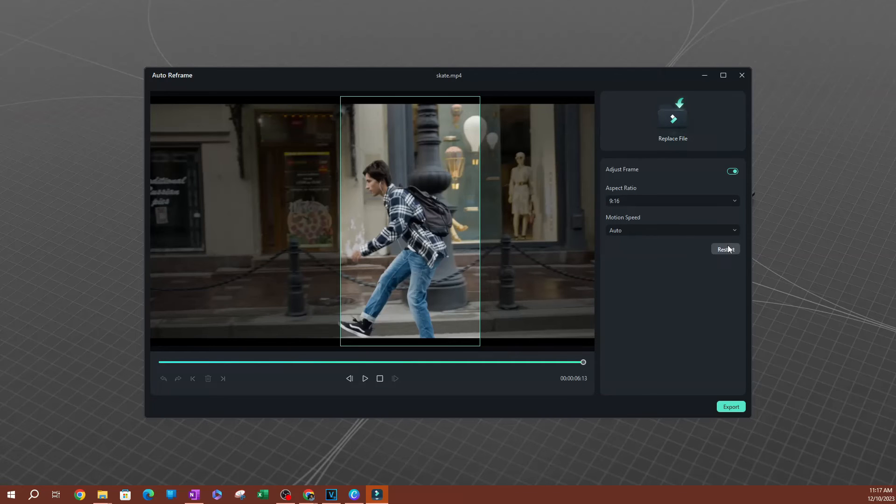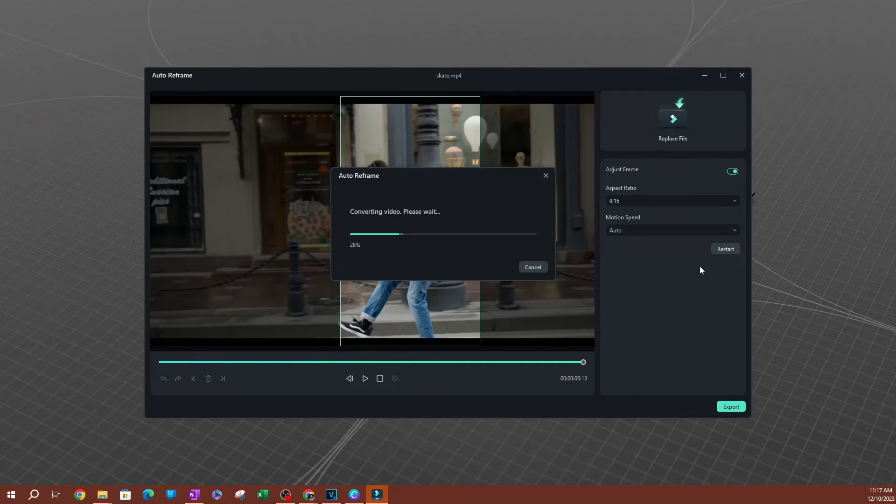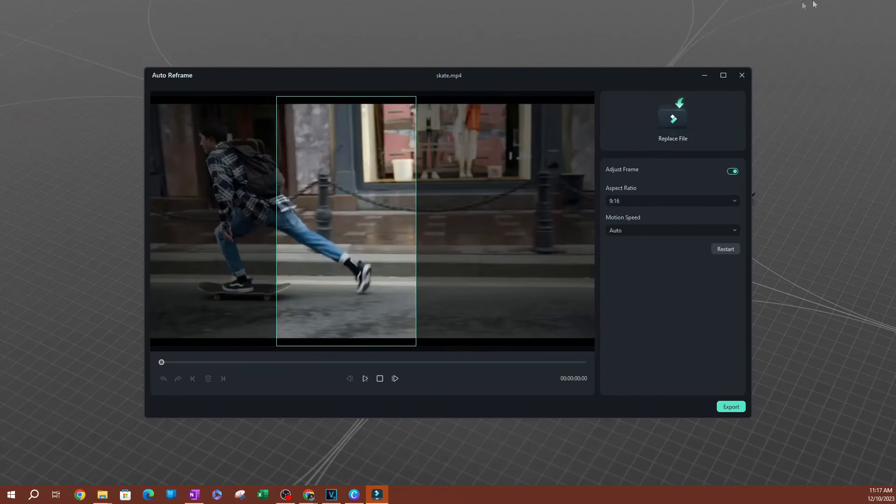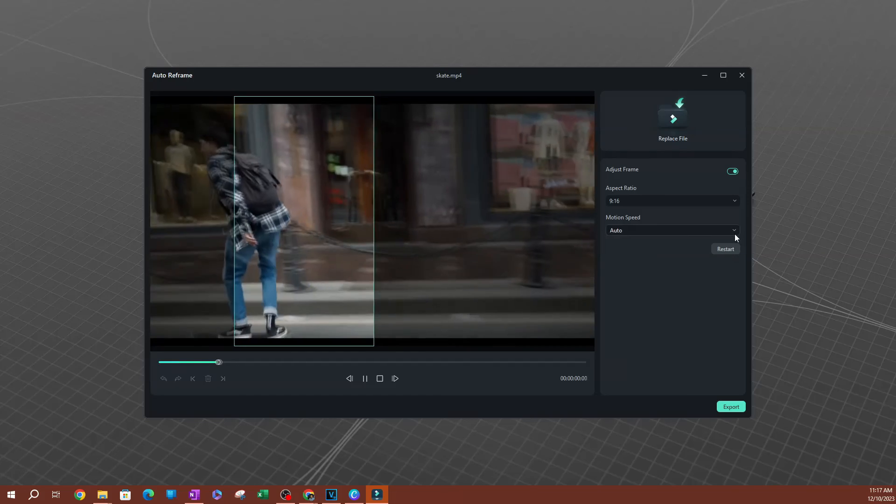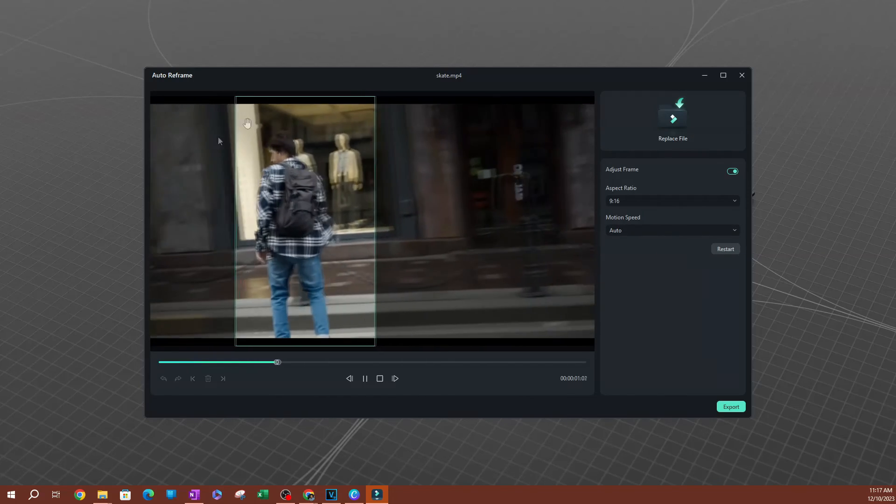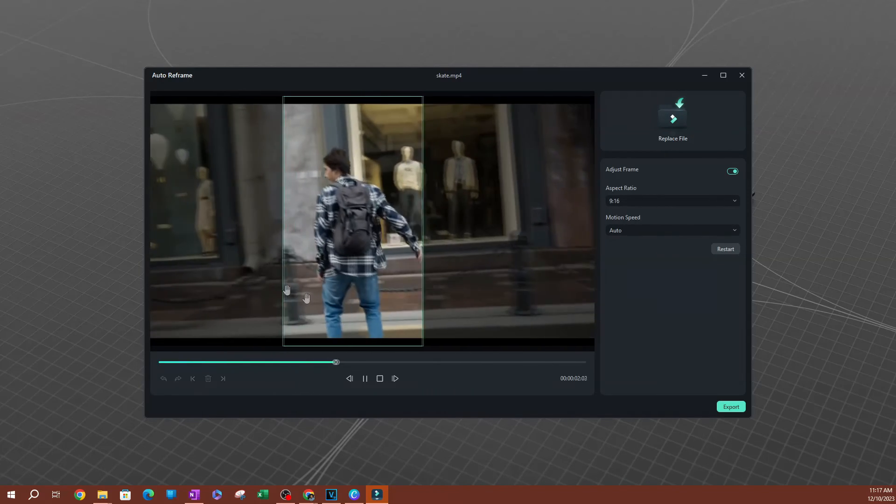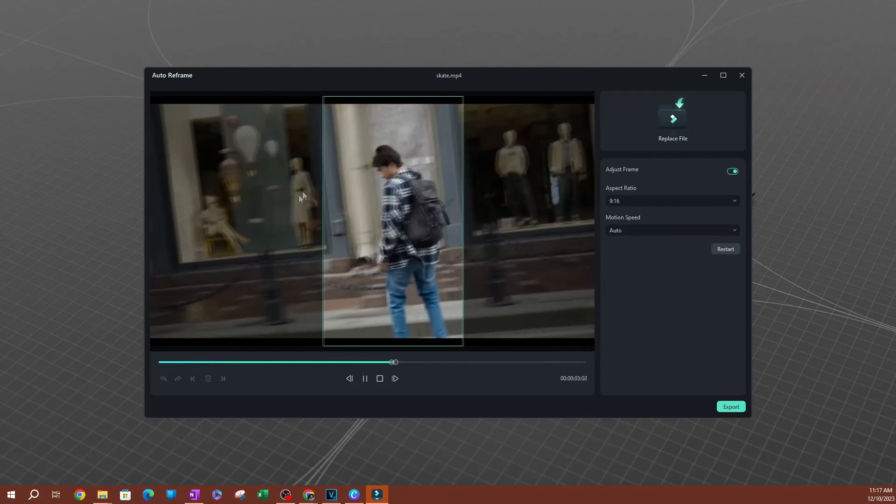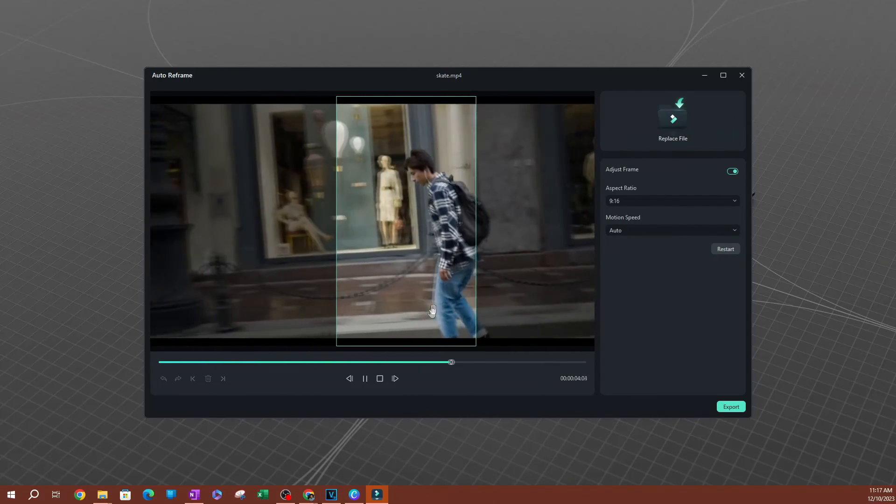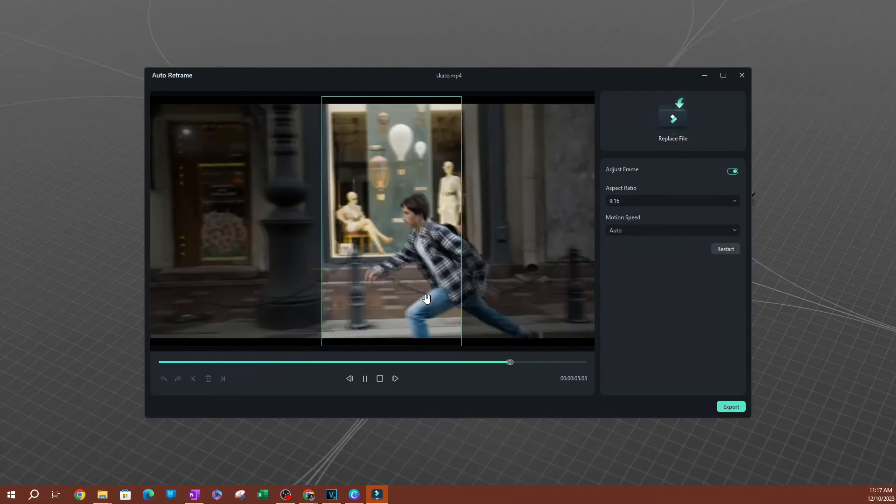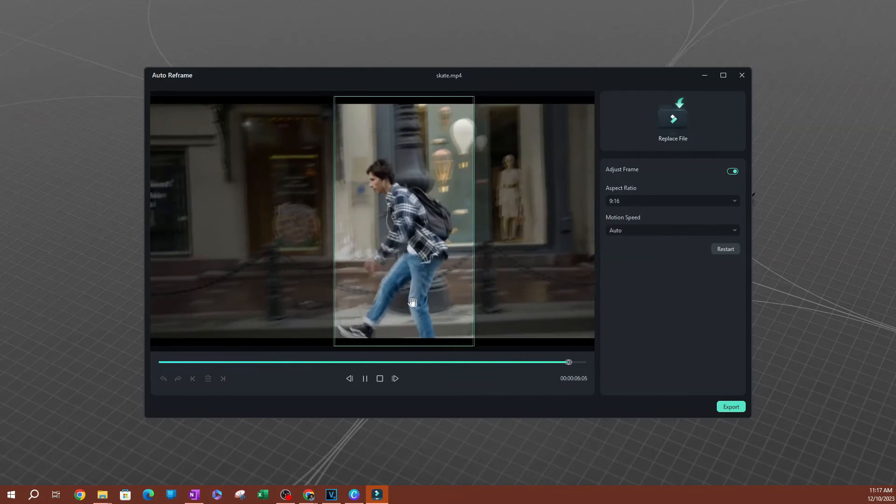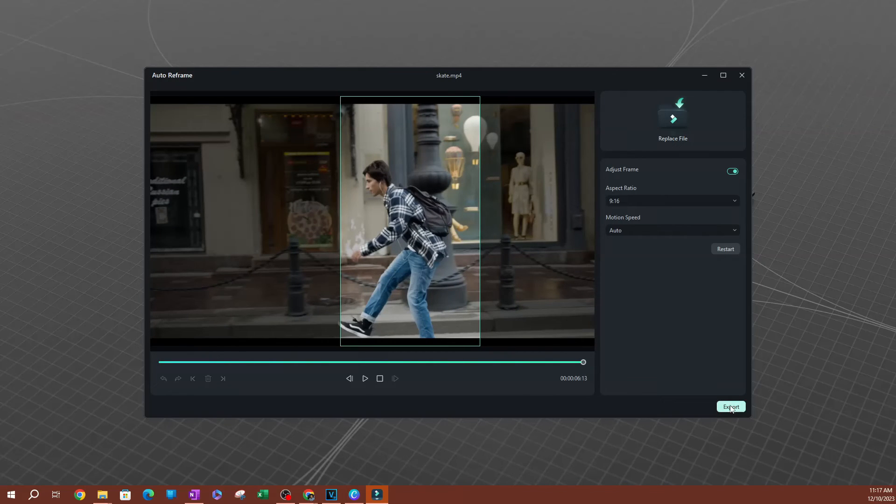So once you do that, you hit analyze or if you've used it, hit restart. You can see that over here. Look at that. It's tracking. It does a pretty good job. Pretty good job here. So once you have this, I'm going to go ahead and hit export.